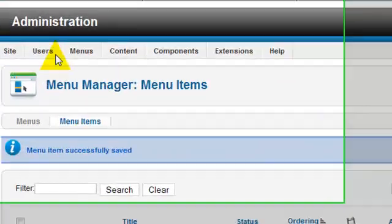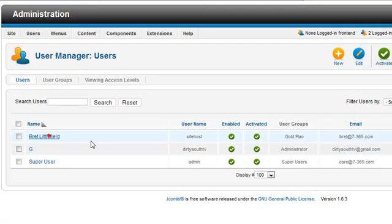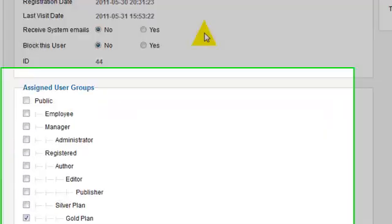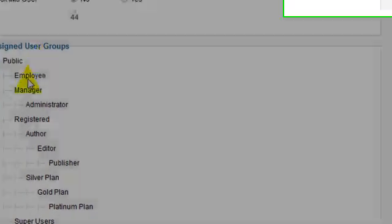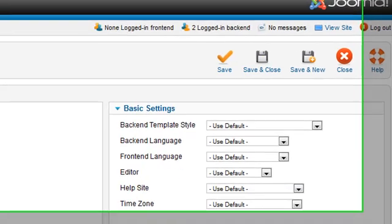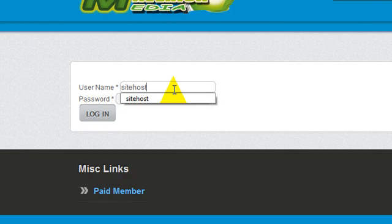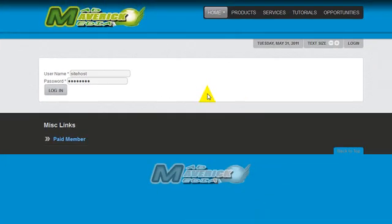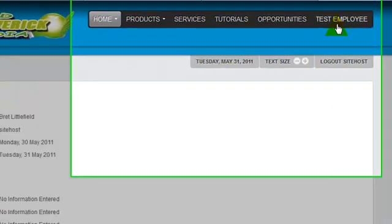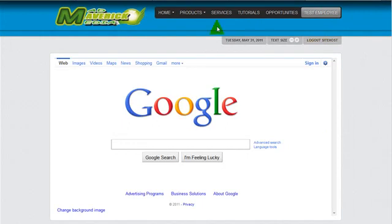What we'll do is we'll come back over here to the user manager and we'll change the user plan to employee, and we'll save. When we log in as the employee, now we'll see the test employee shows up on the screen. When you click on the test employee, it pulls up the iframe that we have. And then if we log out...